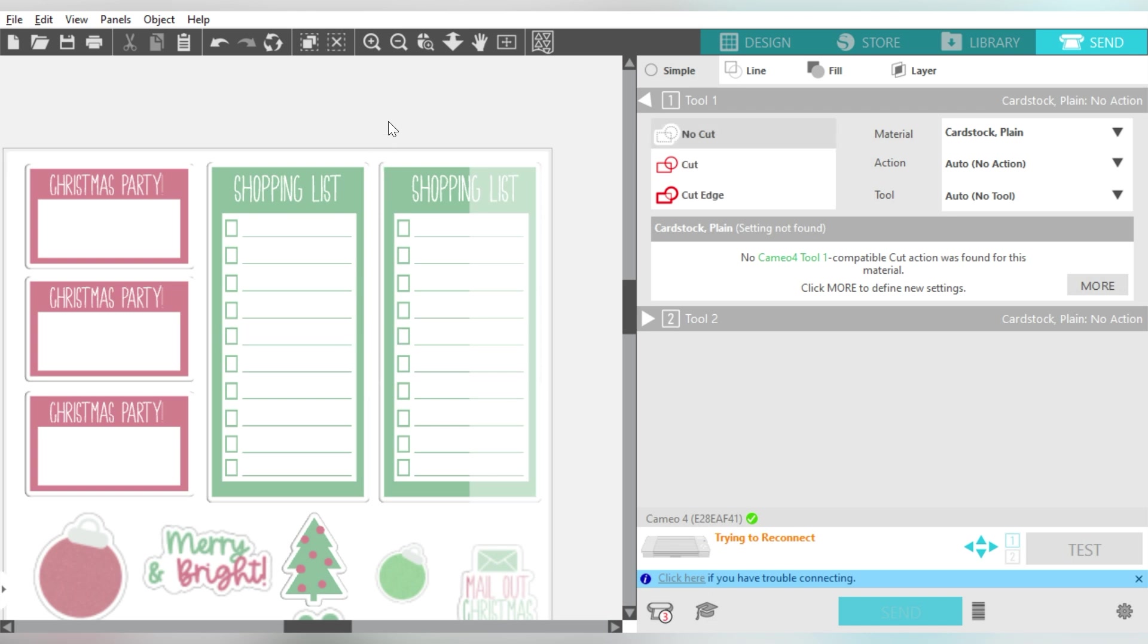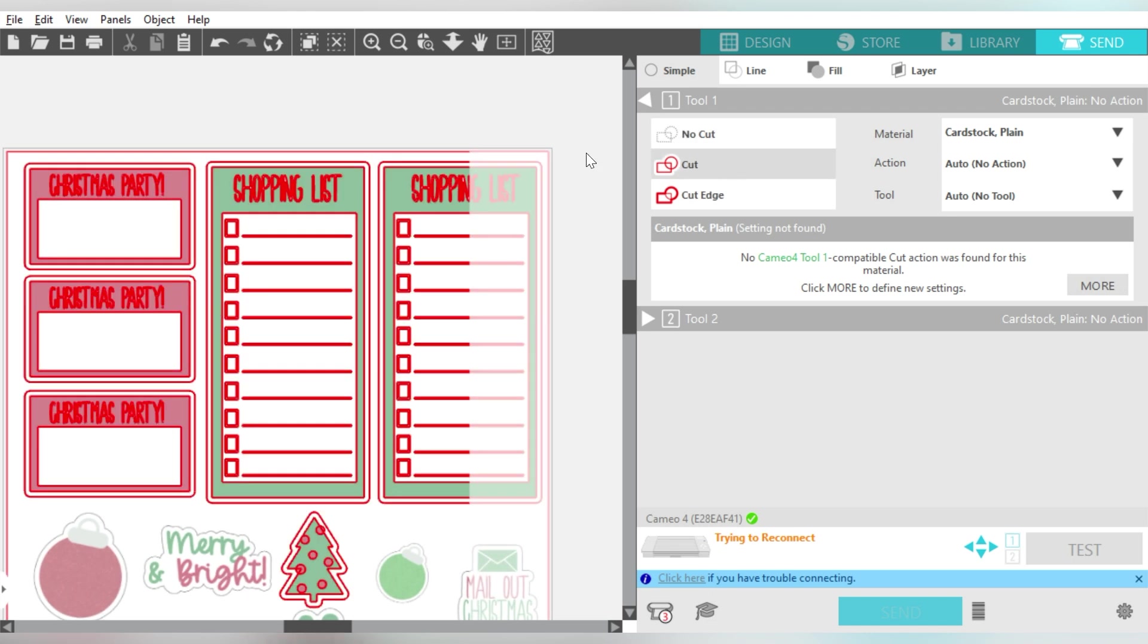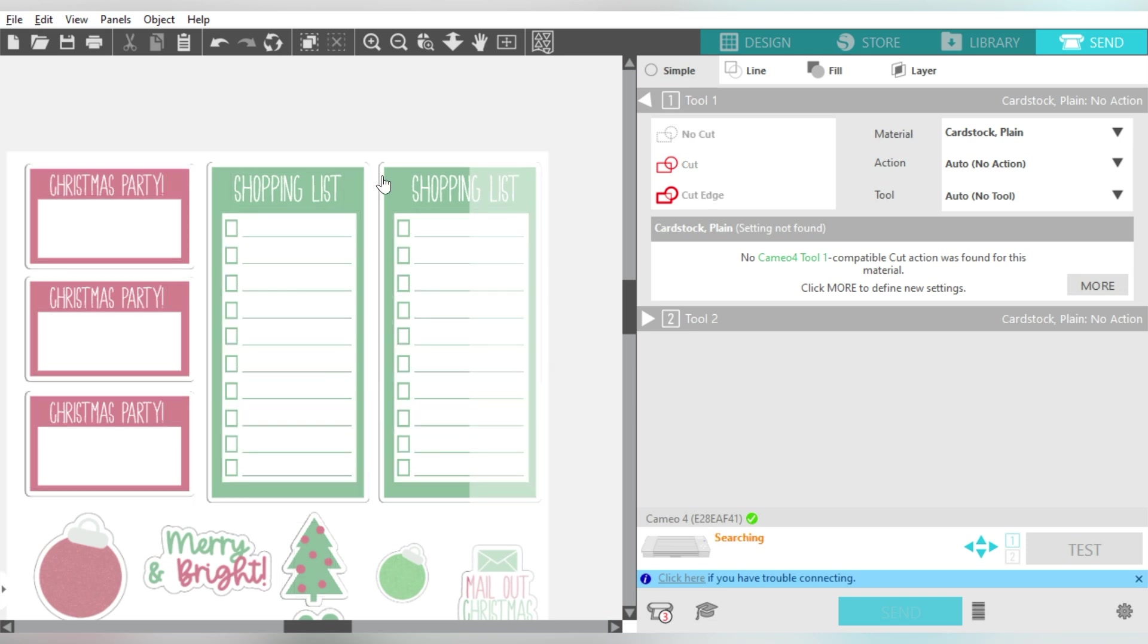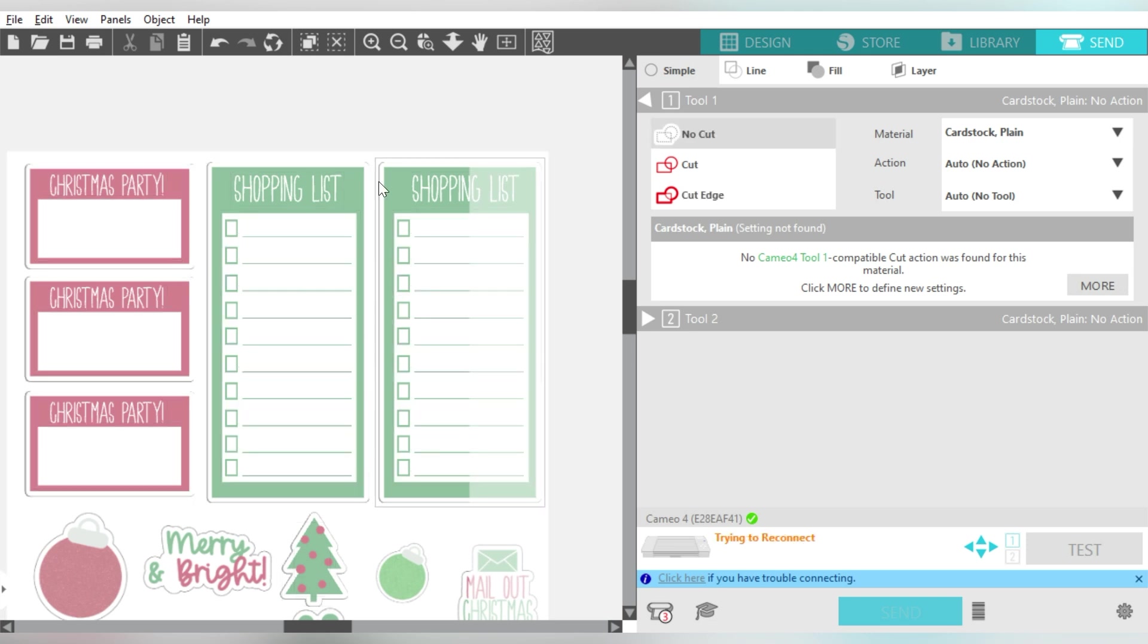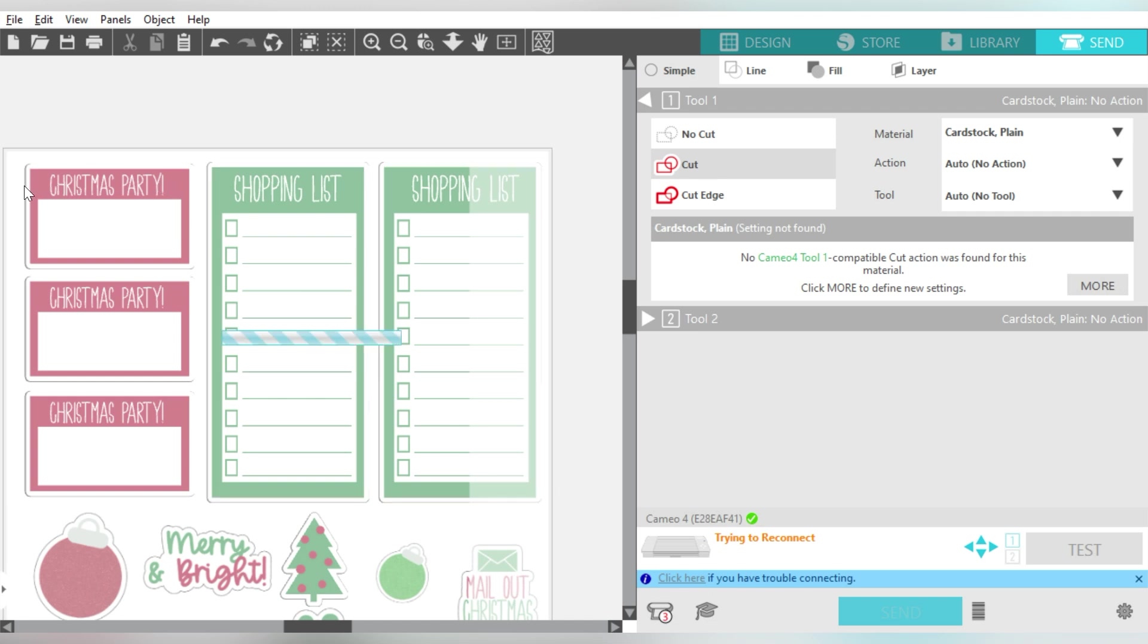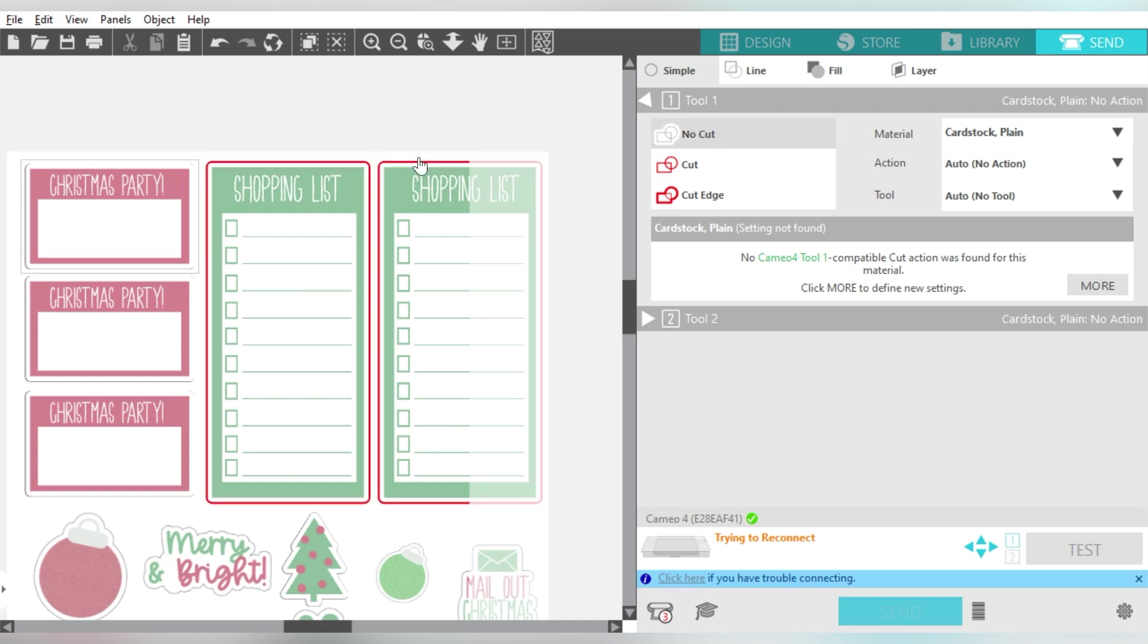And then I would zoom in, and I could click on just the parts that I need. Now that I've ungrouped them, I can click on just the parts that I need, and I would be able to just choose Cut. And see, that will give me the outline around that shape.